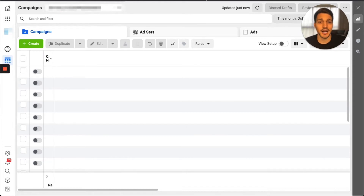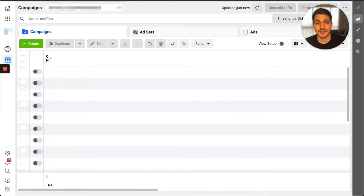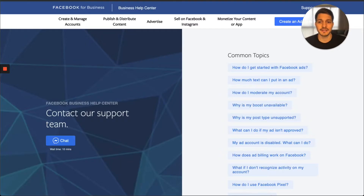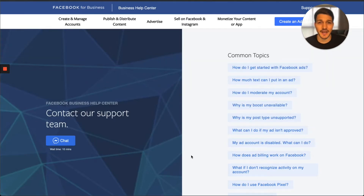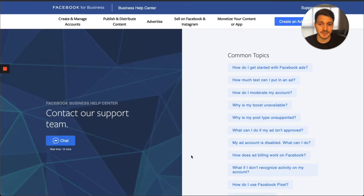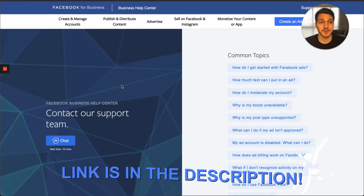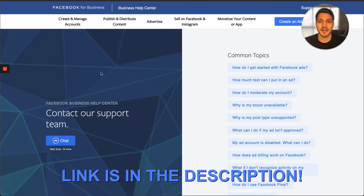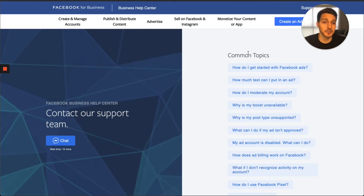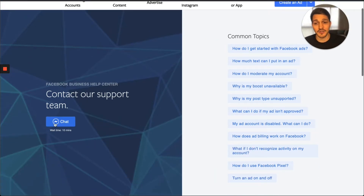Once you have that number copied, navigate over to Facebook Business Support. I'd say always go for their messenger option — it seems to be the fastest way to get in touch with them. There's also a tactic we use to get things escalated even further. The URL will be in the description: facebook.com/business/help/support. Or just Google 'Facebook business help center' since they move this link around.